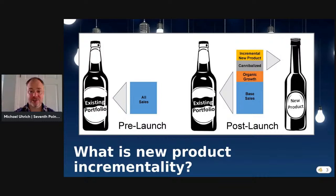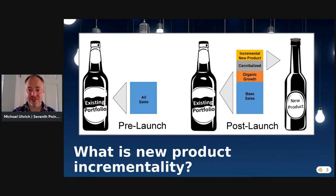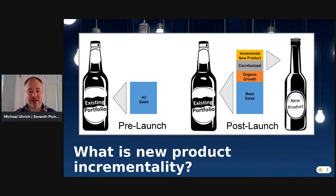The new product itself is going to have some volume it sells on its own, and it may have some volume that it's cannibalizing from your existing products. After you launch, your existing products will have some base sales plus organic growth — which could be negative. Your new product sales will have an incremental portion and a cannibalized portion. What we're looking to do today is estimate how much of the new product sales are incremental, which also tells us how much are cannibalized.